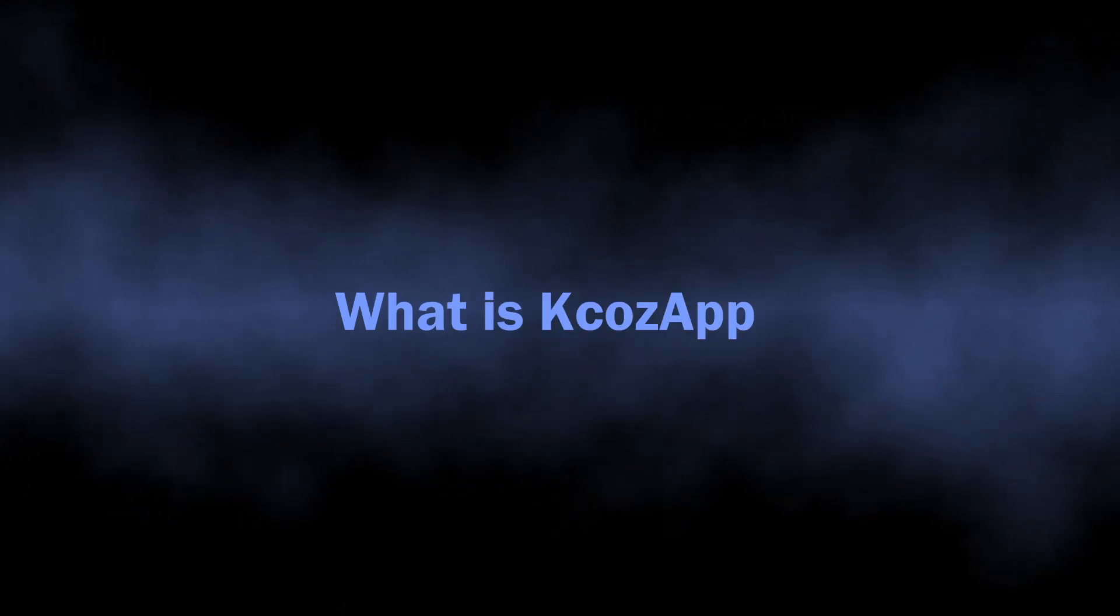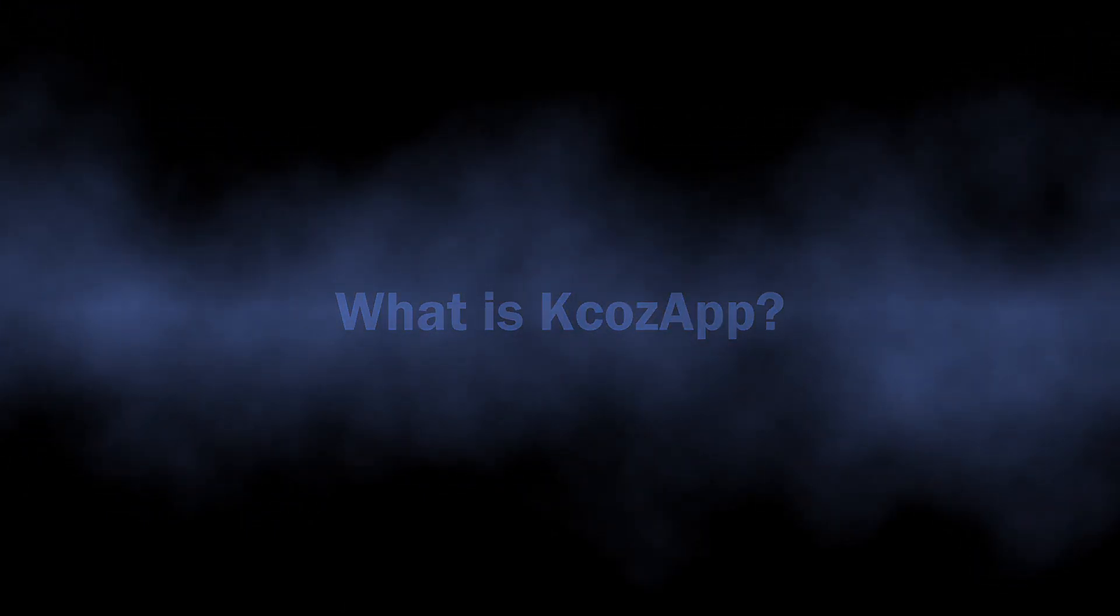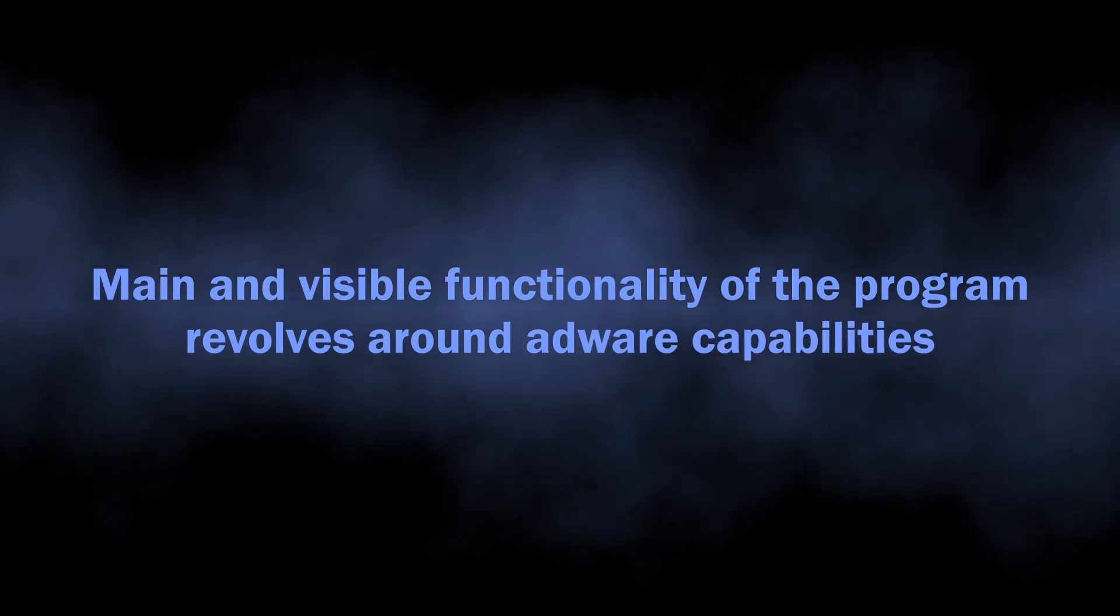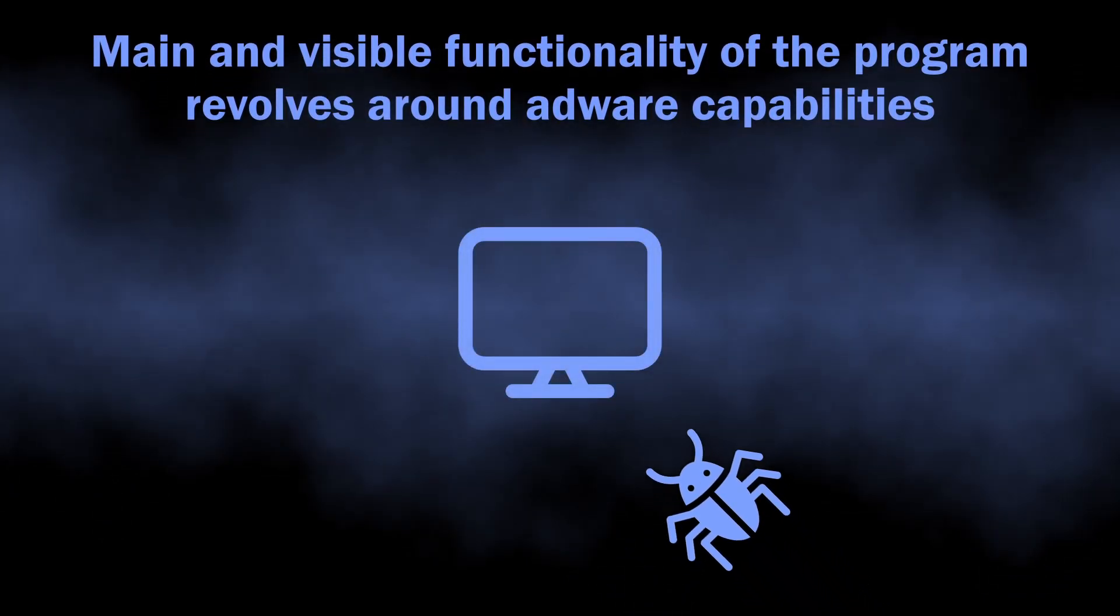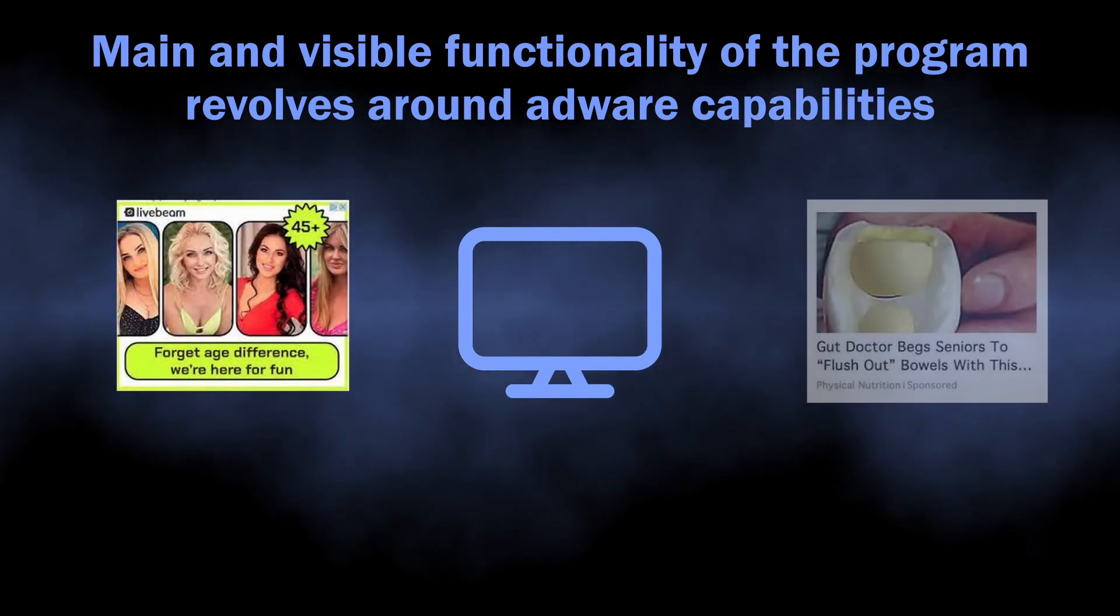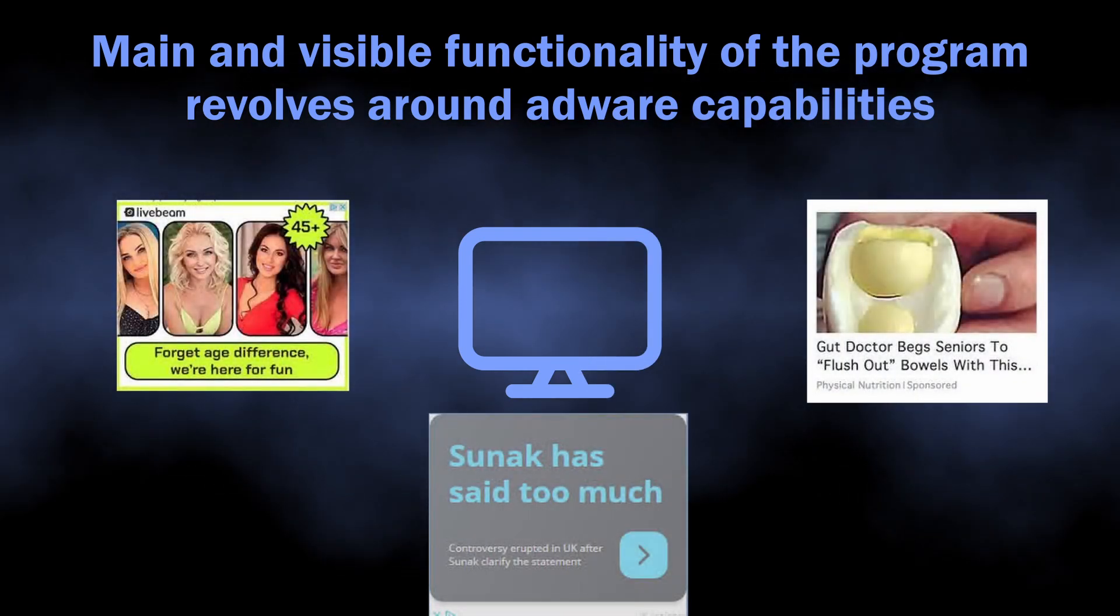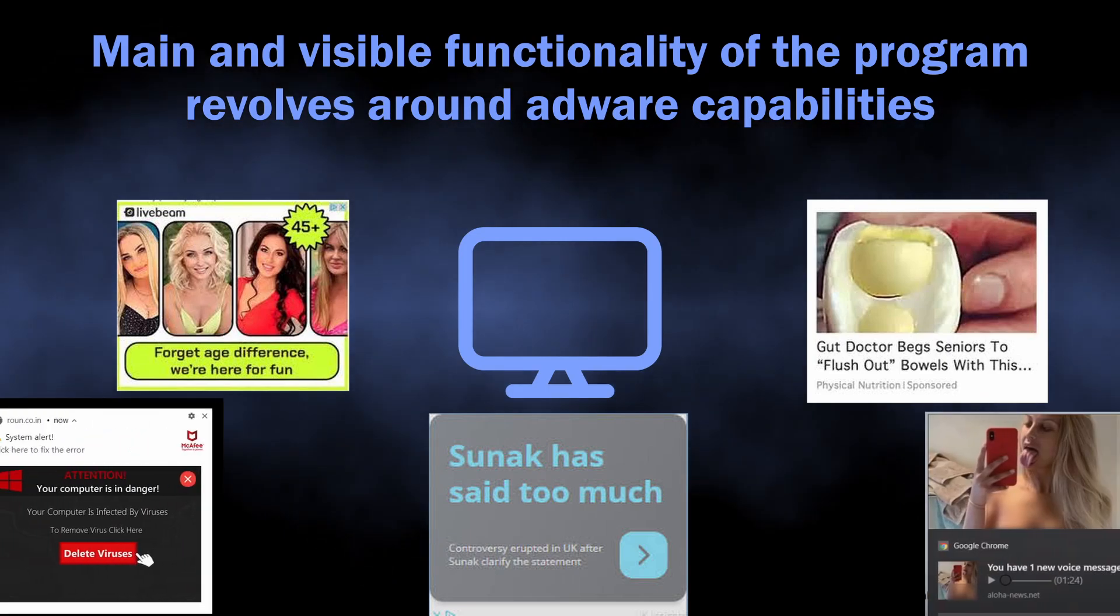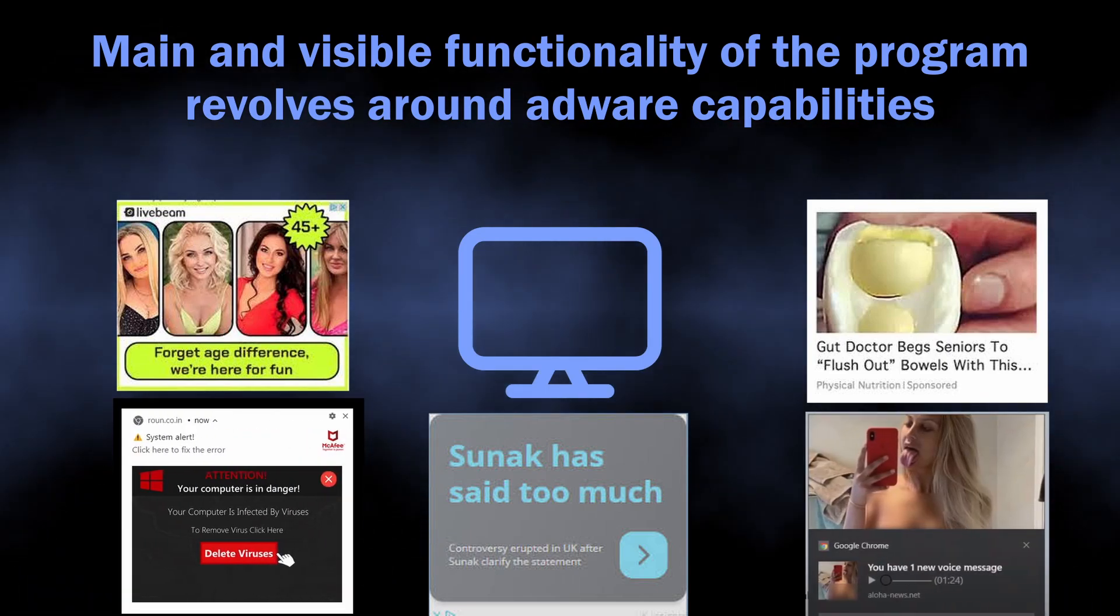So let's start with understanding what this program is. As I've just mentioned, in its core it is an adware-like unwanted application. This program gets into the system without user knowledge and starts spamming users with dozens of advertisements. It is designed specifically to inject promotions into every single site you visit and even into the system tray.